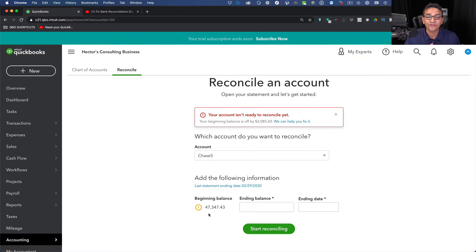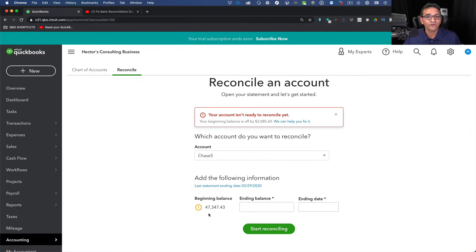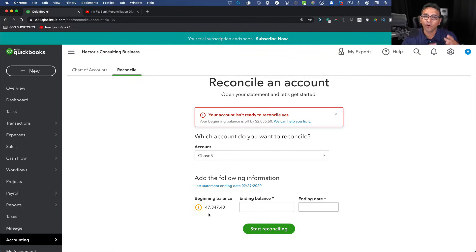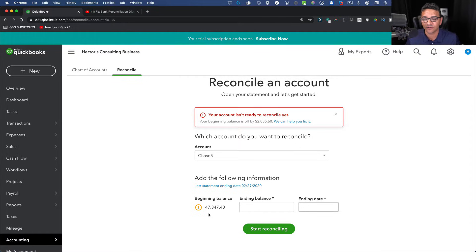Now the bad news is: standard QuickBooks users do not have a button or a mechanism anywhere to undo a bank reconciliation. Only accountants or accounting users can actually undo that reconciliation.